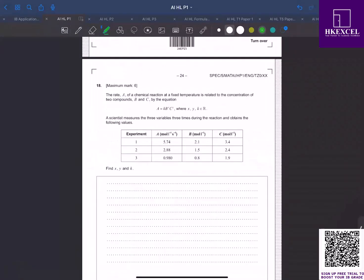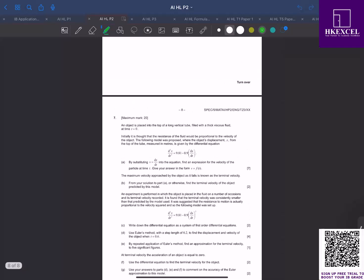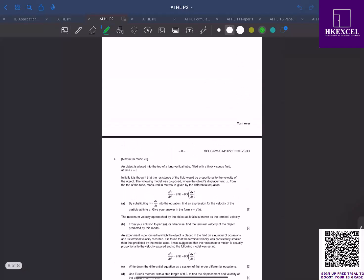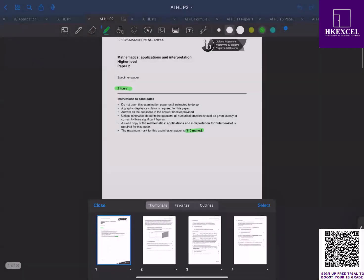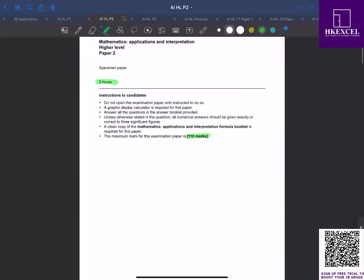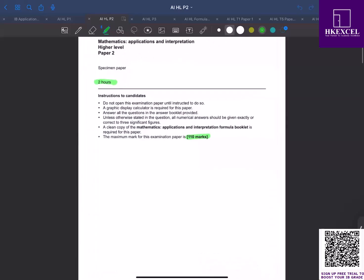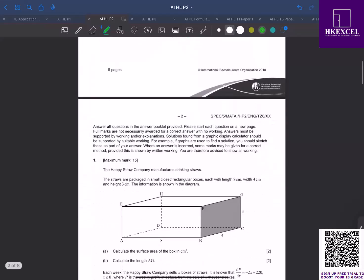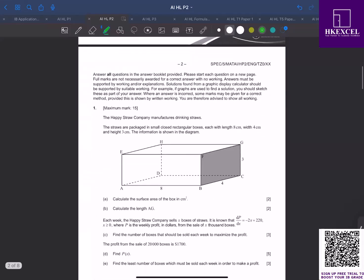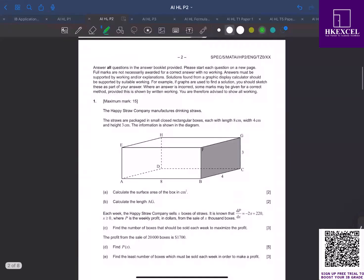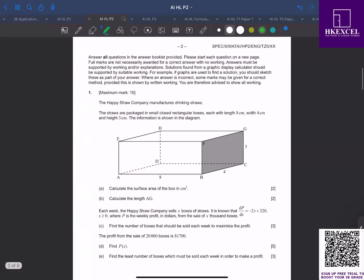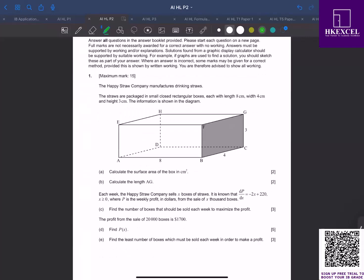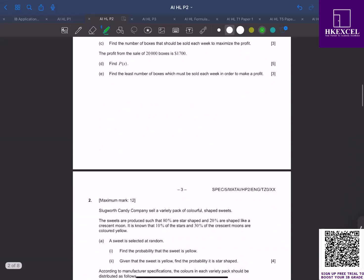Now for paper 2, you're given around seven extended-response questions. Again here, two hours, paper 2, 110 marks. If you look at the first question, you can see that starting from the beginning, the questions are relatively long, extended-response questions. Even the first question is 15 marks.